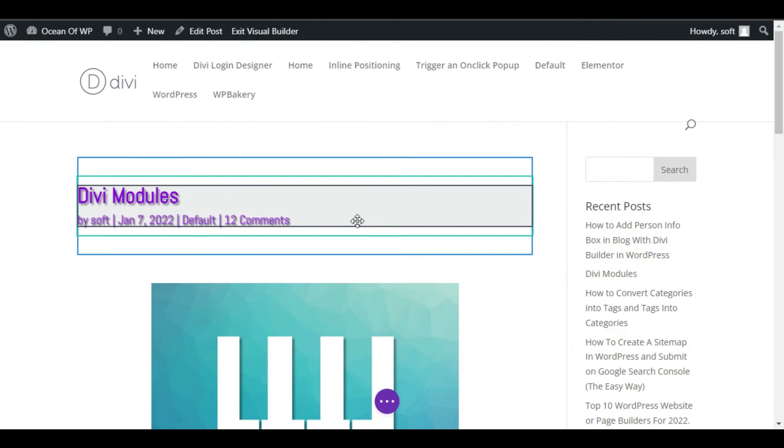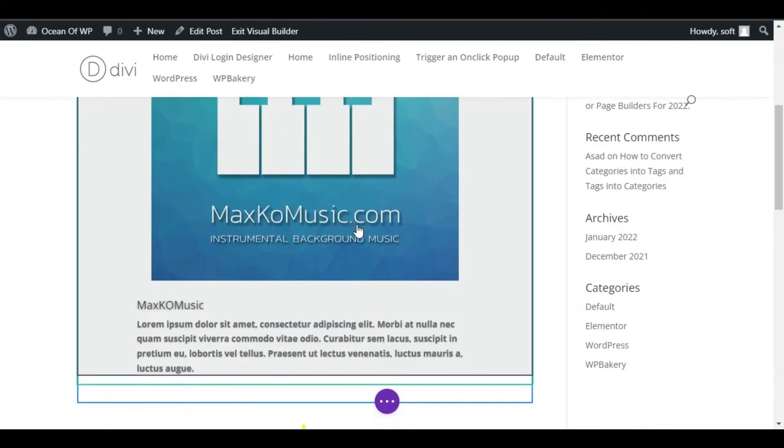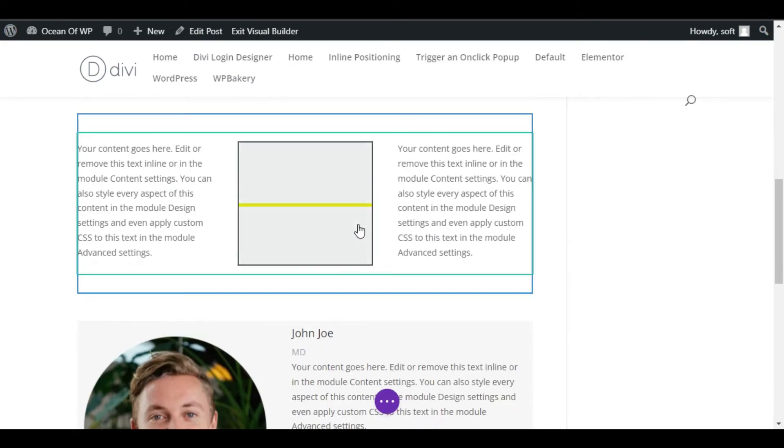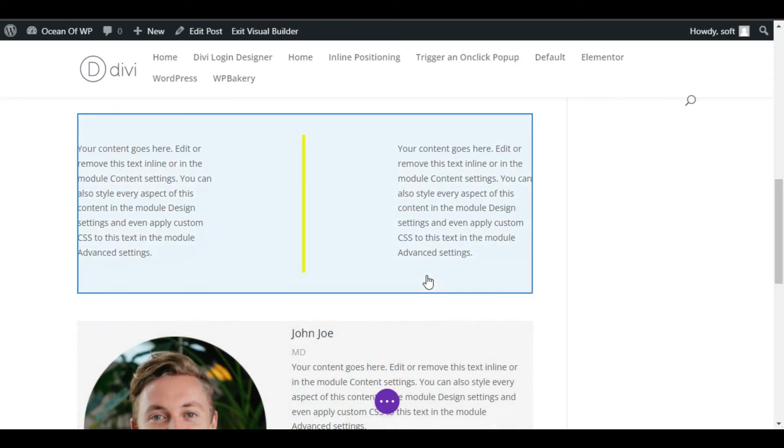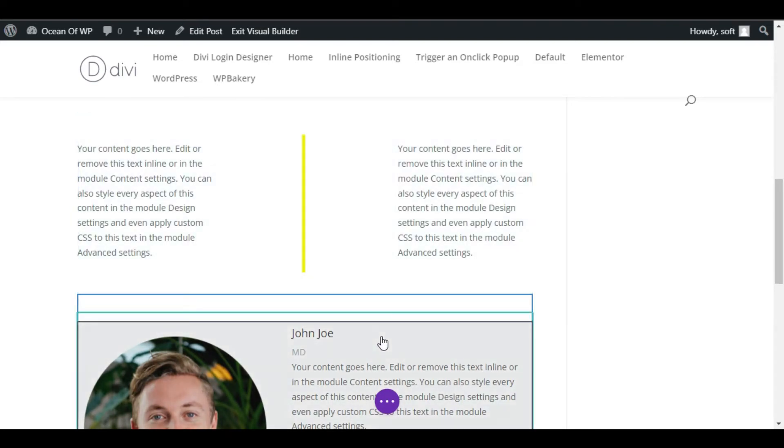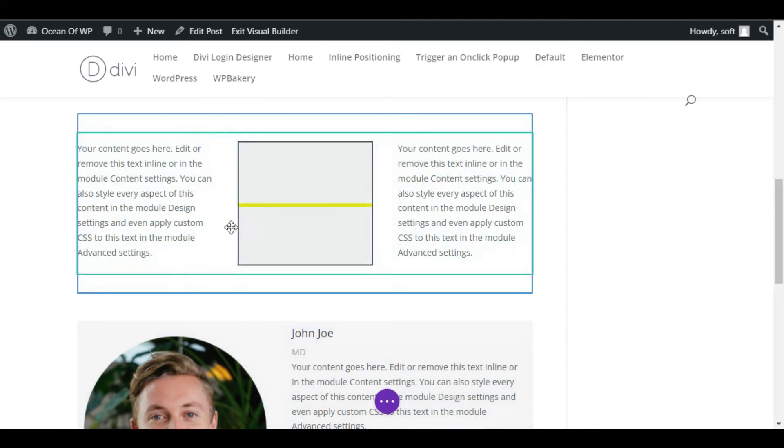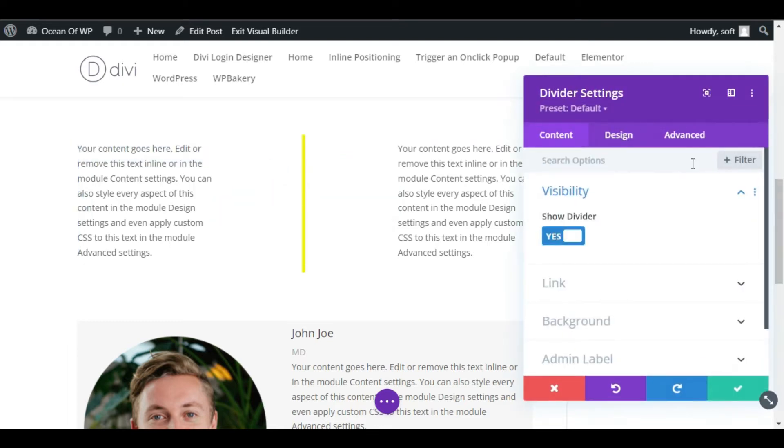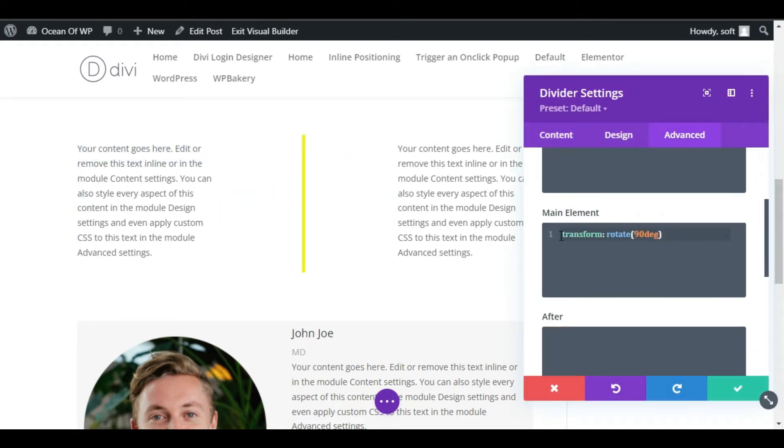Hello everyone, welcome back to Software Here Tech. I'm Asjid, and today in this video I will show you how you can add a vertical divider in your WordPress page or blog using Divi Builder. I have already made a video on this in which I created this vertical divider by adding some CSS code in the advanced tab.